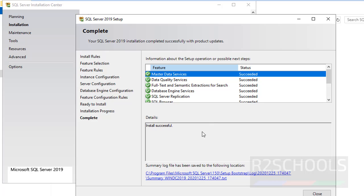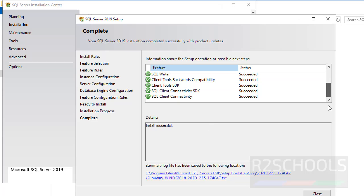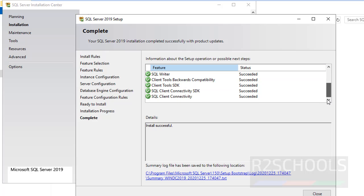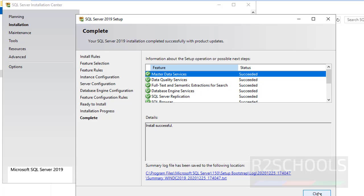Install successful. These are the features installed and this is the status column — all are succeeded. Then close this window.